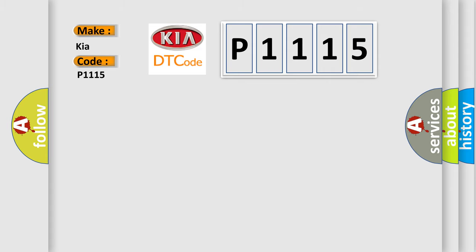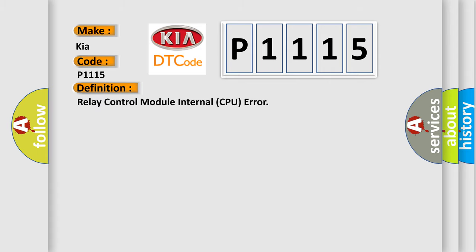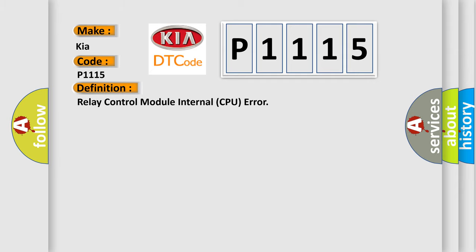The basic definition is relay control module internal CPU error. And now this is a short description of this DTC code: relay control module internal failure.